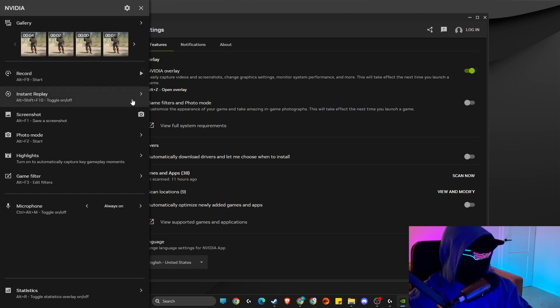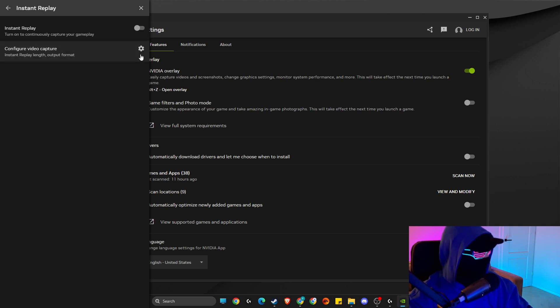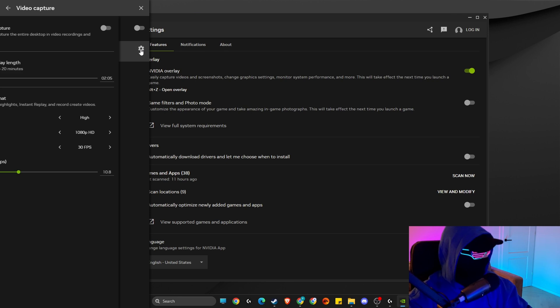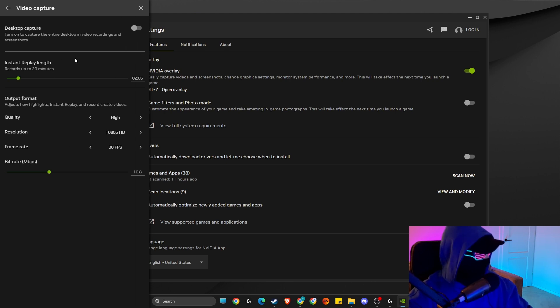Make sure to go to instant replay and disable this option here, because if this option is enabled you cannot configure video settings. So make sure to do that. Then go to quality and make sure it's high.